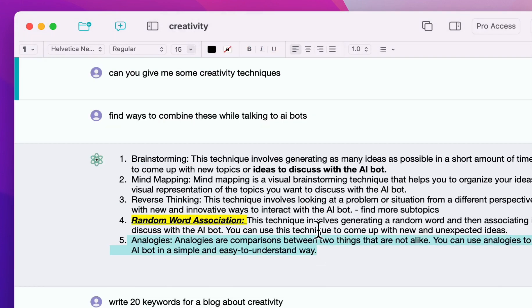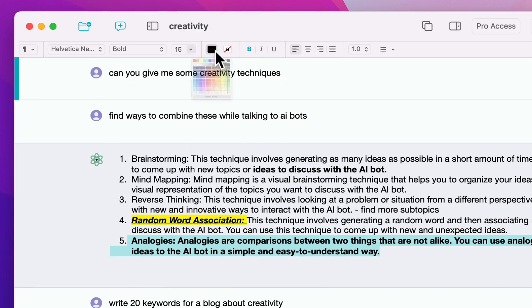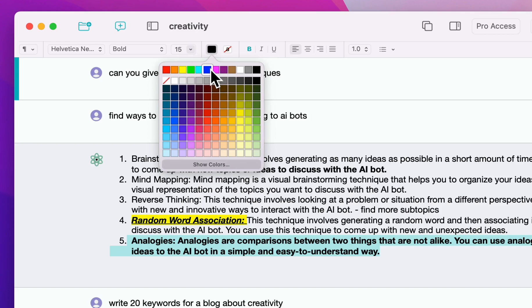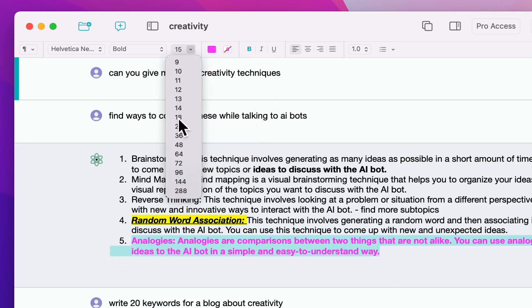You can also use the keyboard shortcuts for this. So this is Command B for making it bold. And then now let's do something else. You can change the foreground color. If this is still not enough, you can also make it bigger.